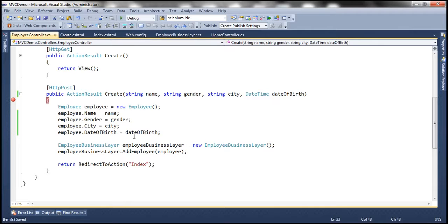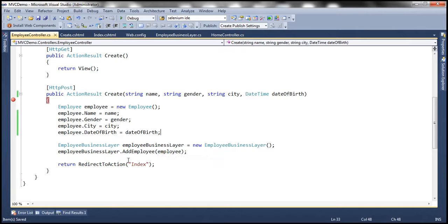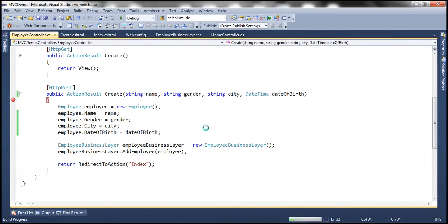All right, and then the rest of the process is the same. We are handing that employee object to add employee and then redirecting the user to the index action. Now let's go ahead and run this and see if it's going to work as expected.